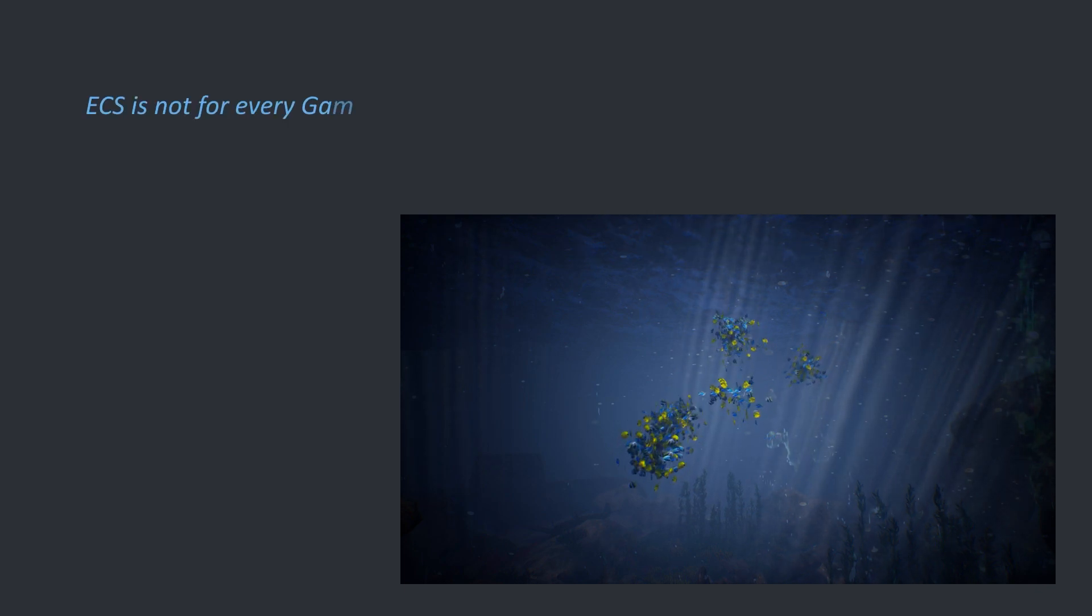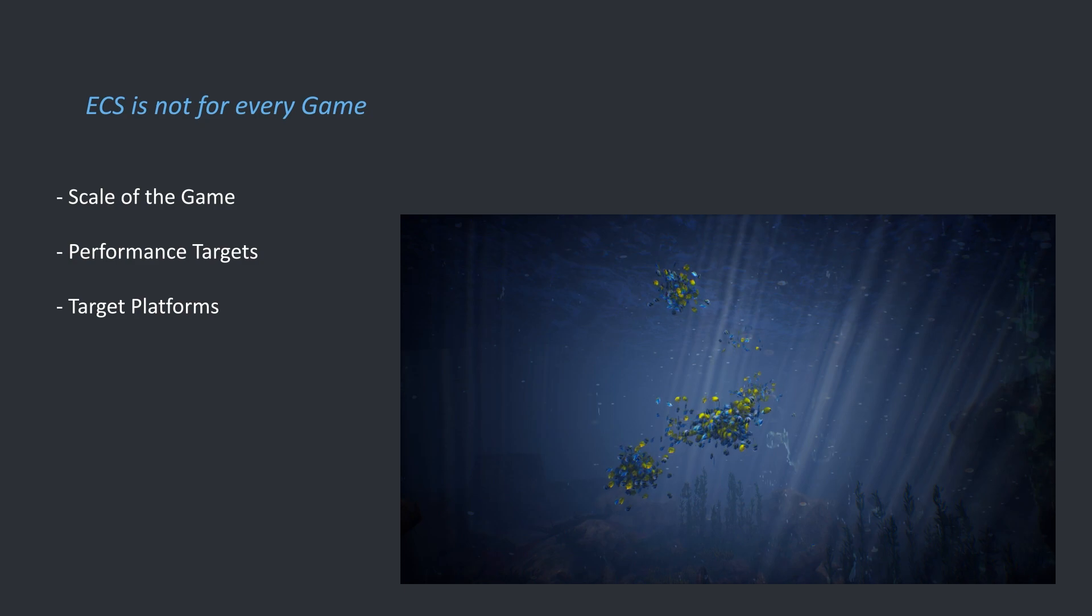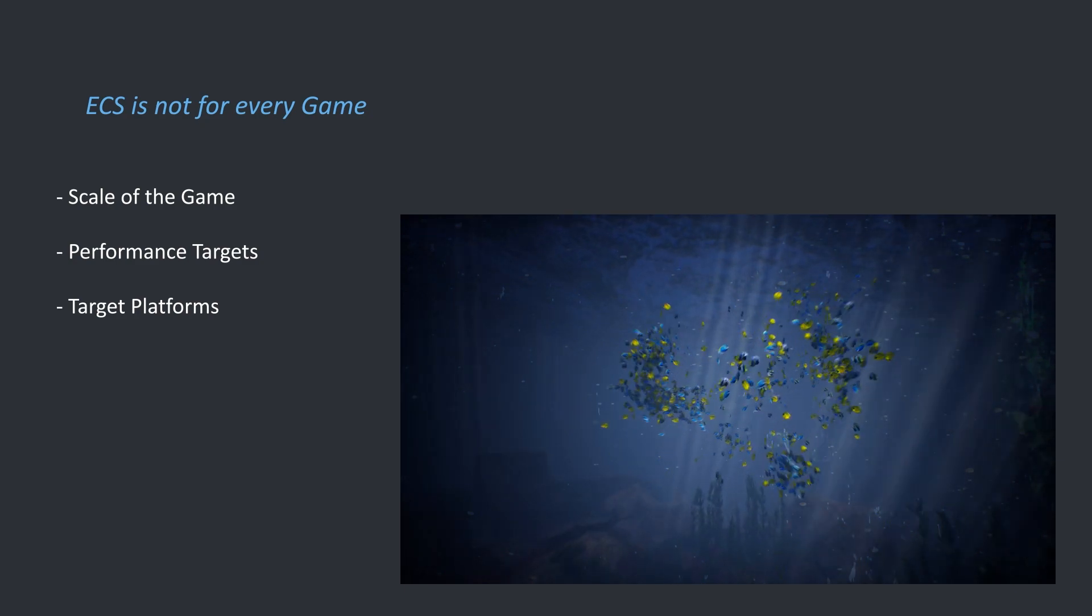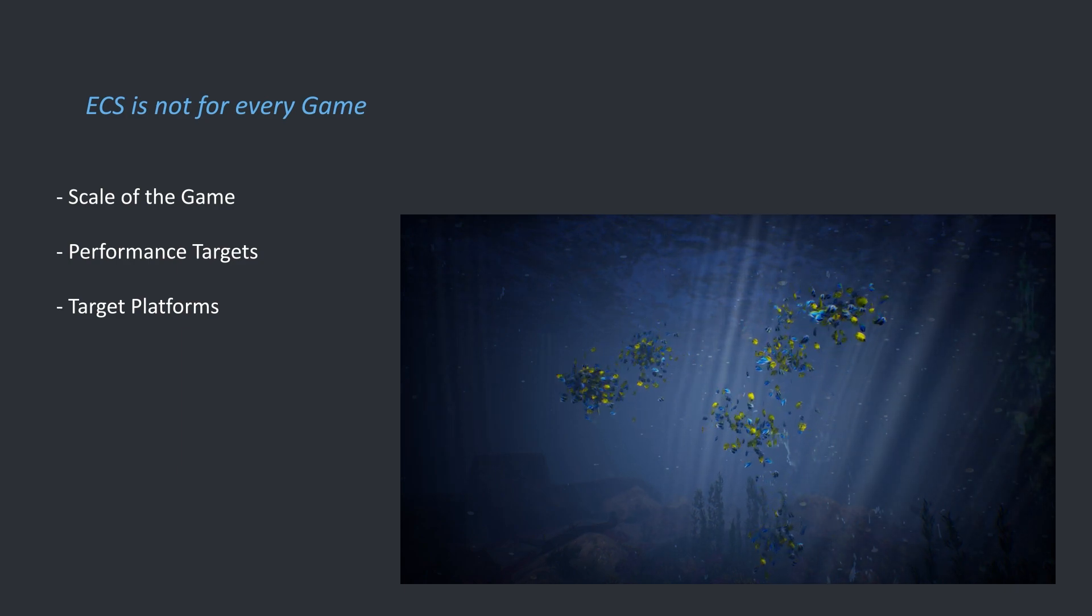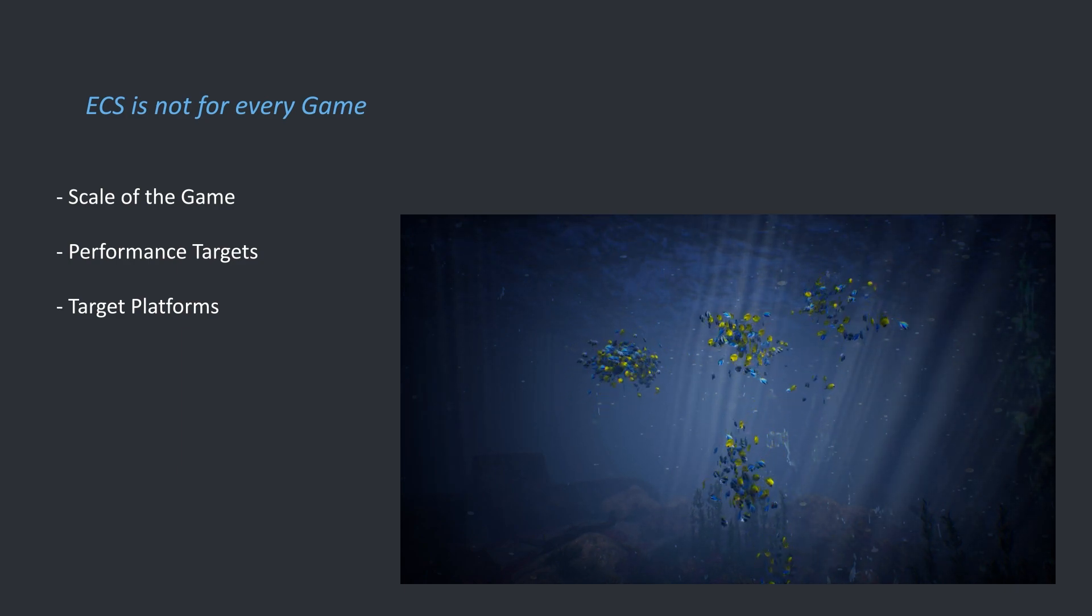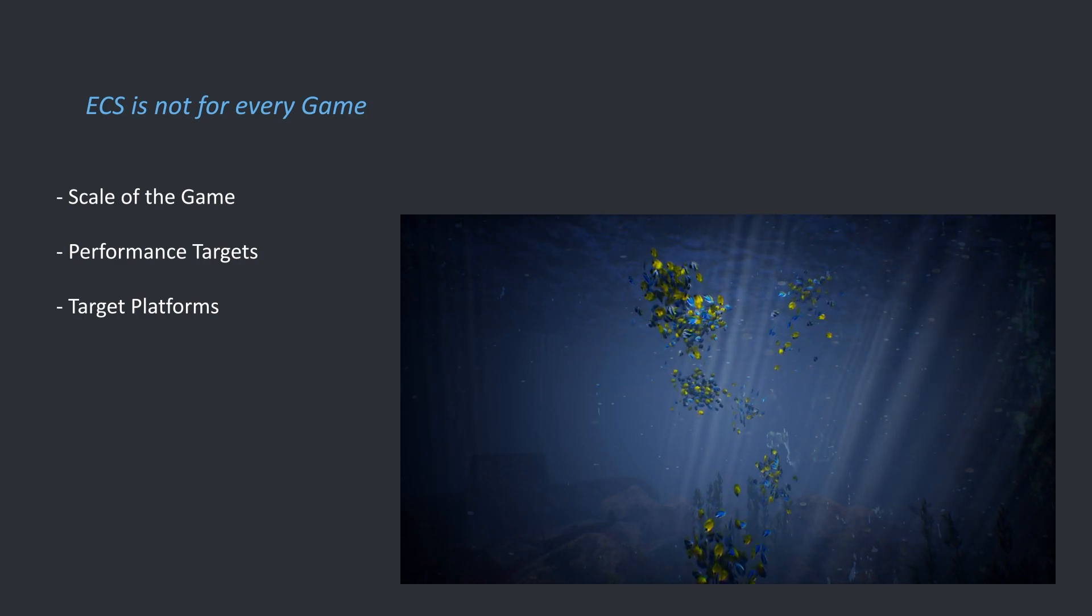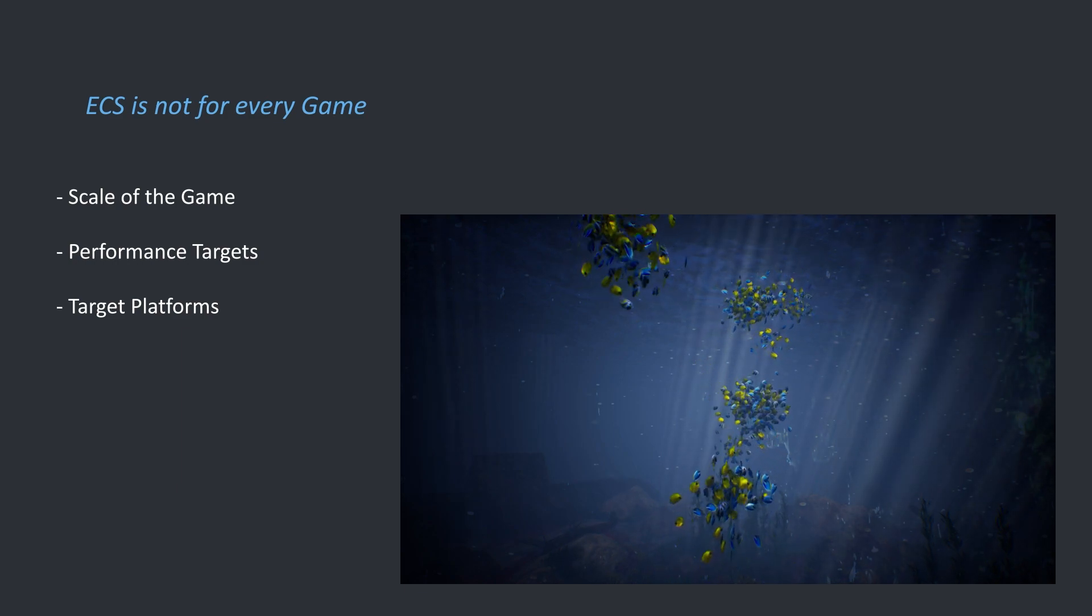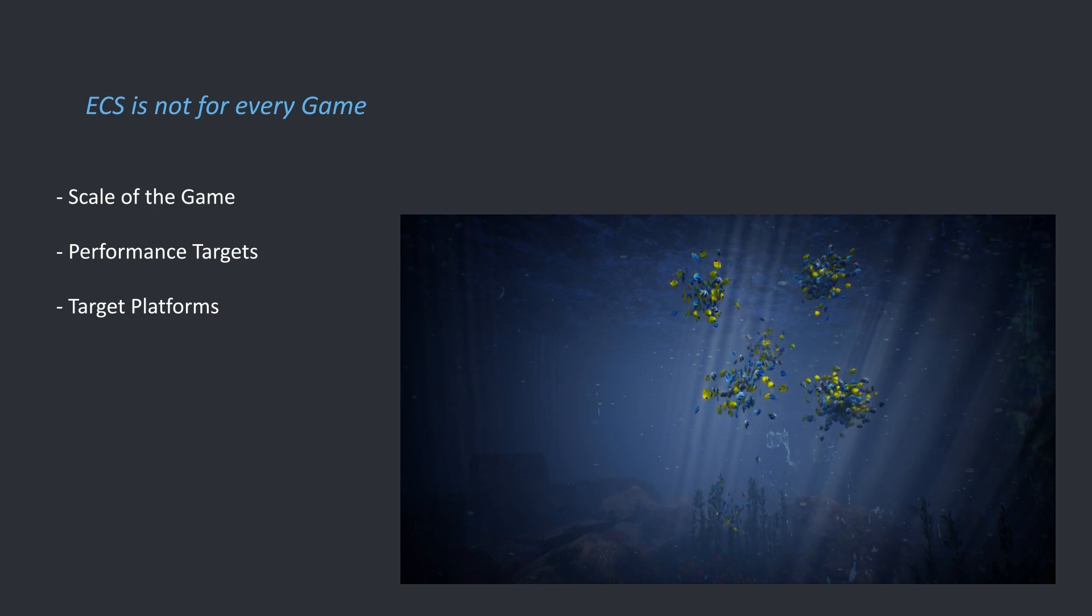But as I've demonstrated, the advantages of an ECS are clear. It truly helps writing high performance code, but that doesn't mean ECS is right for every game. It highly depends on the scale, performance targets and the target platforms of your project. A very simple 5v5 shooter intended for PC at 60hz might not be the best candidate for an ECS. However, a large scale open world MMO game or something that needs to ship on consoles and low to mid end PC might benefit from an ECS.